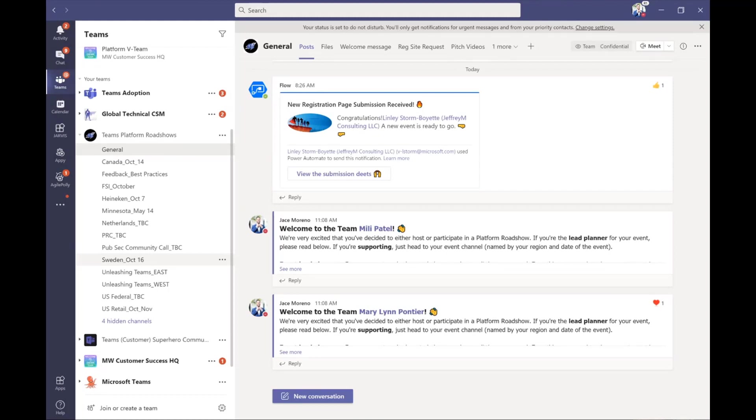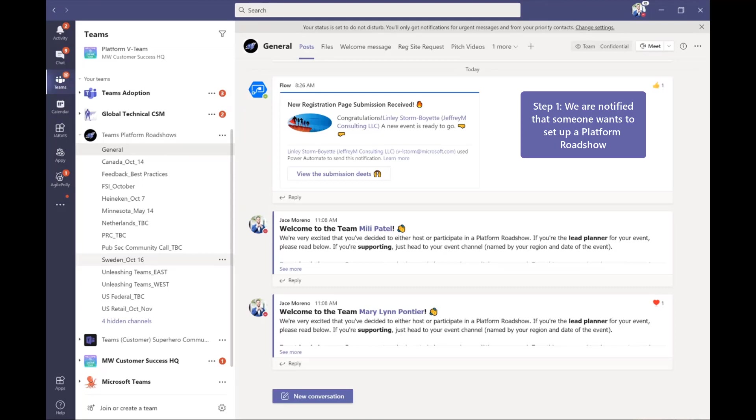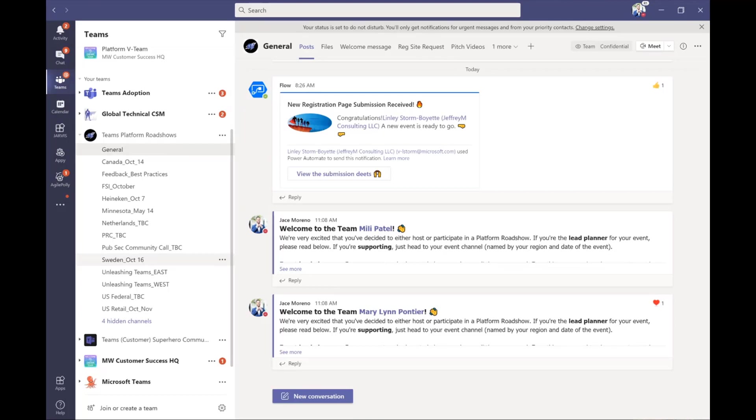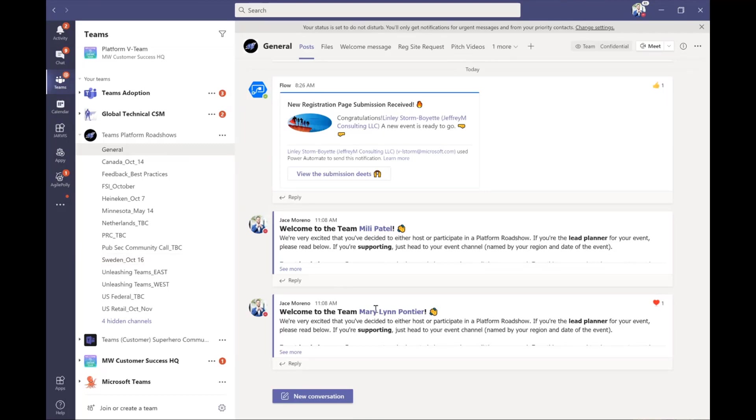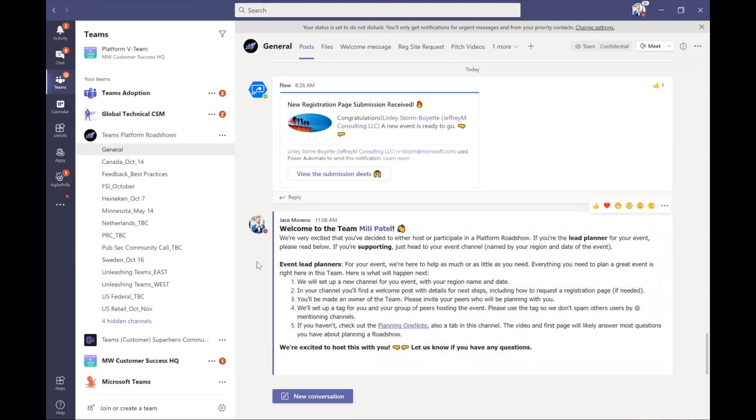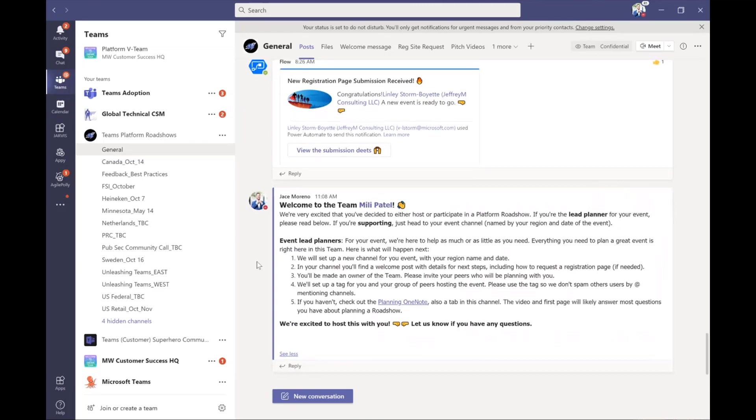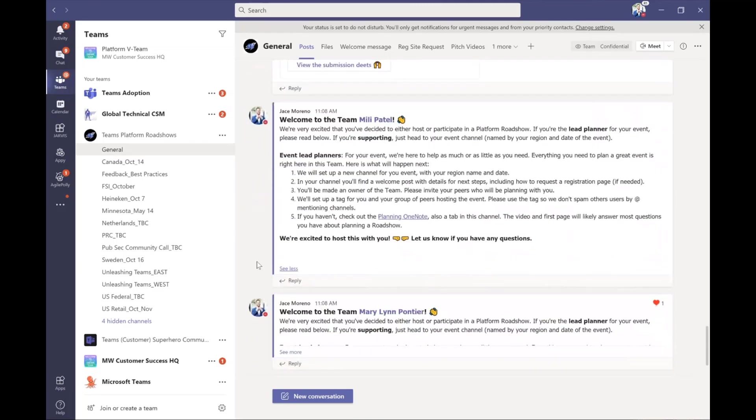So first thing we do, I normally will get a message from a customer success manager that says, I want to set up—we call these platform roadshows—I want to set up a platform roadshow. And I'll go, cool. So I invite them into the team. And here's where you see one of the first goodness of this team here, is we have this automated message set up right here that welcomes every new person into the team.